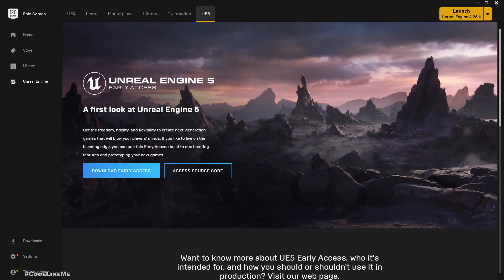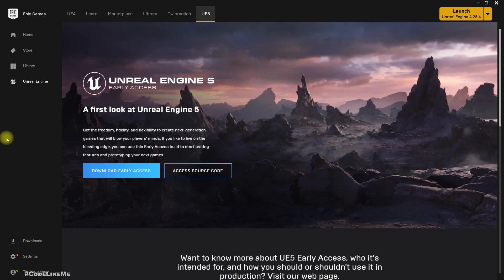Hello everyone, so today we're going to take a look at Unreal Engine 5 for the first time. First, if you don't have Unreal Engine 5 Early Access, you can go to the Epic Games Launcher.